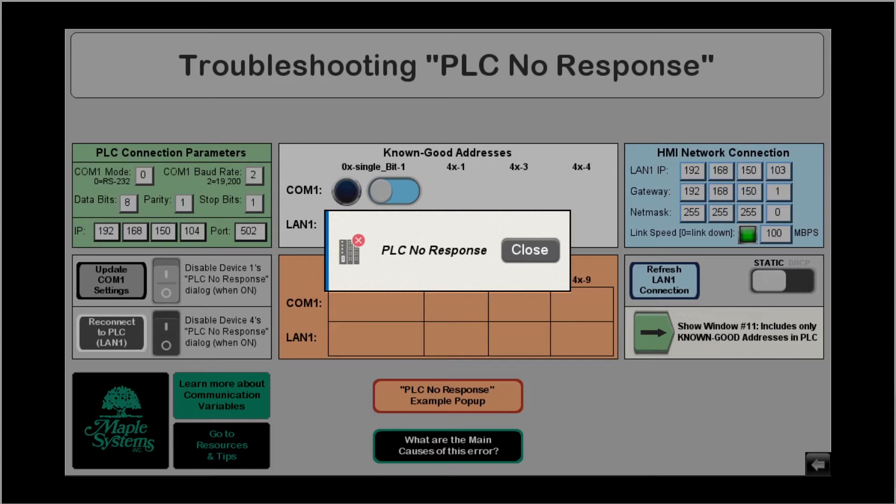To begin I have an image of the PLC no response error message showing on the screen. This is the message that you'd see on your HMI if it is not able to communicate with your PLC or controller for one reason or another.